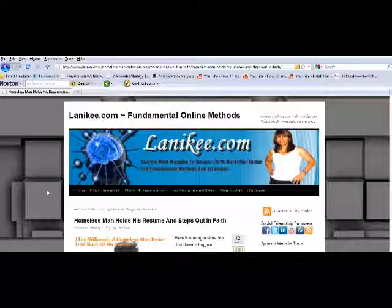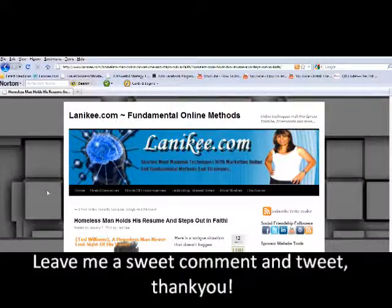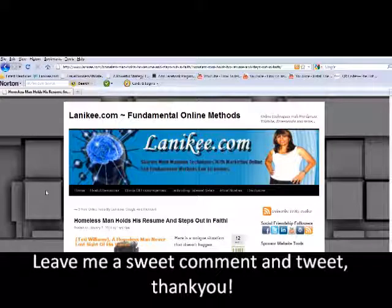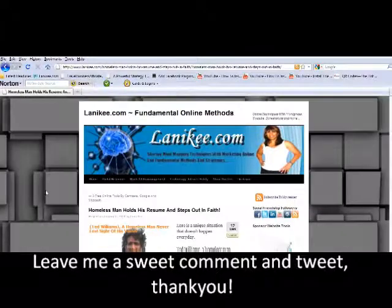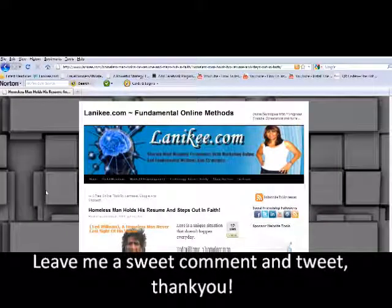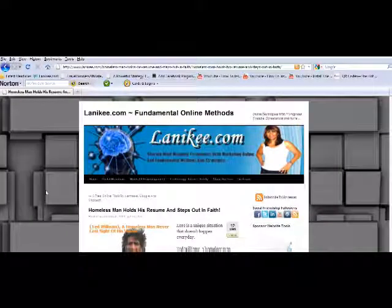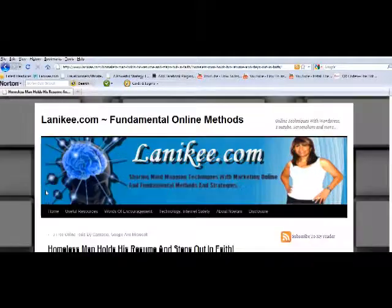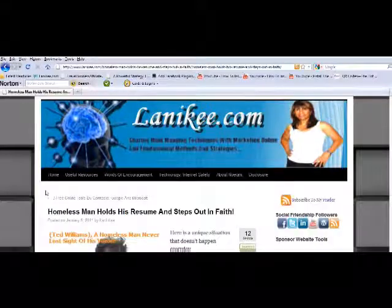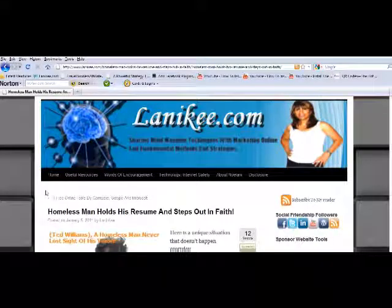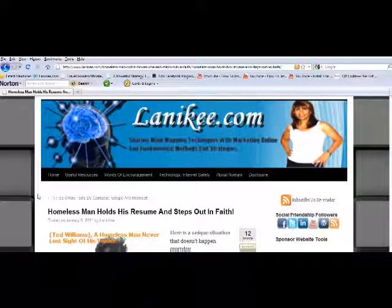I hope this information has been helpful to you. Please leave me a sweet comment, leave me a tweet as well to share with others. Sharing is caring is what I say. Again, hope this has been helpful.